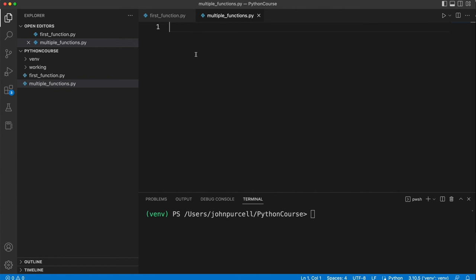In this video we're going to write a program that uses three user-defined functions. Now here's a little exercise that you can do at this point if you want to. Just pause the video after I've described it.